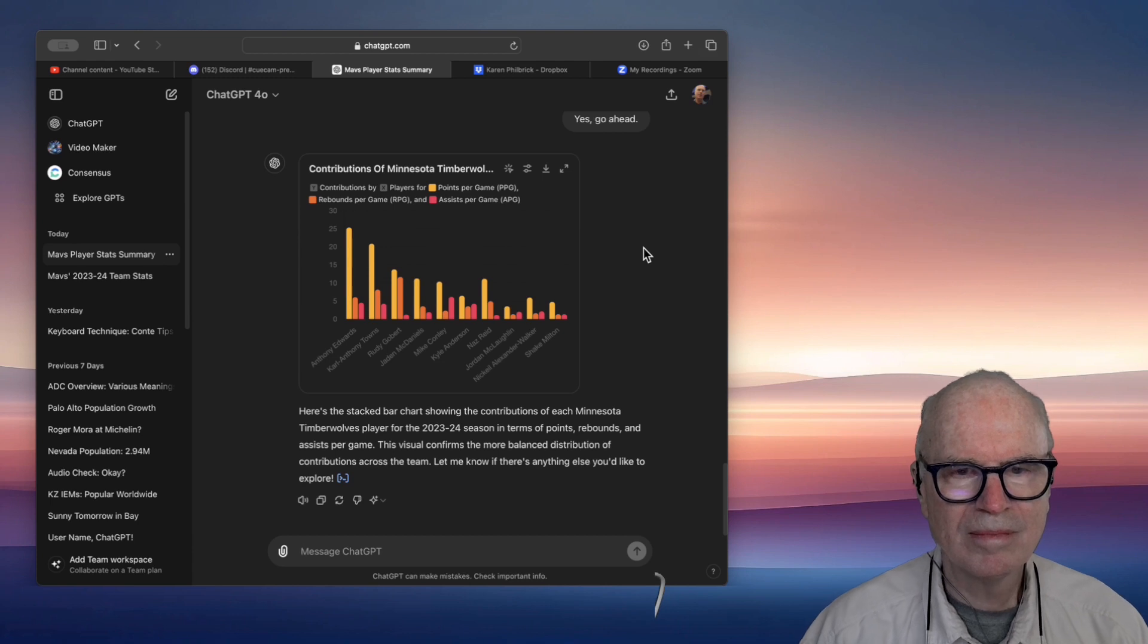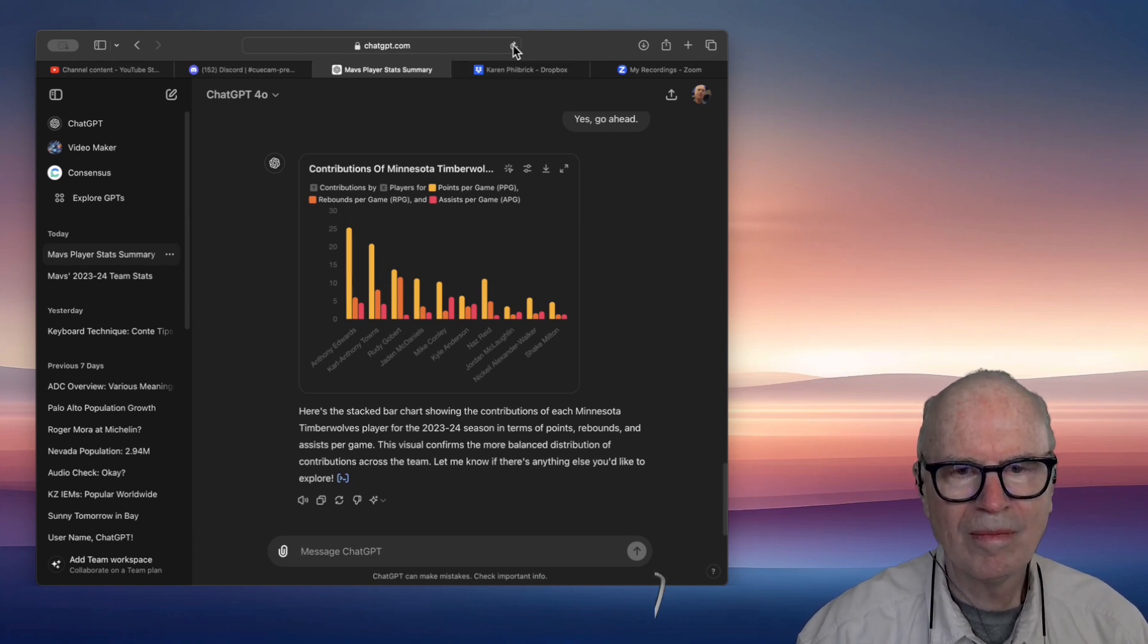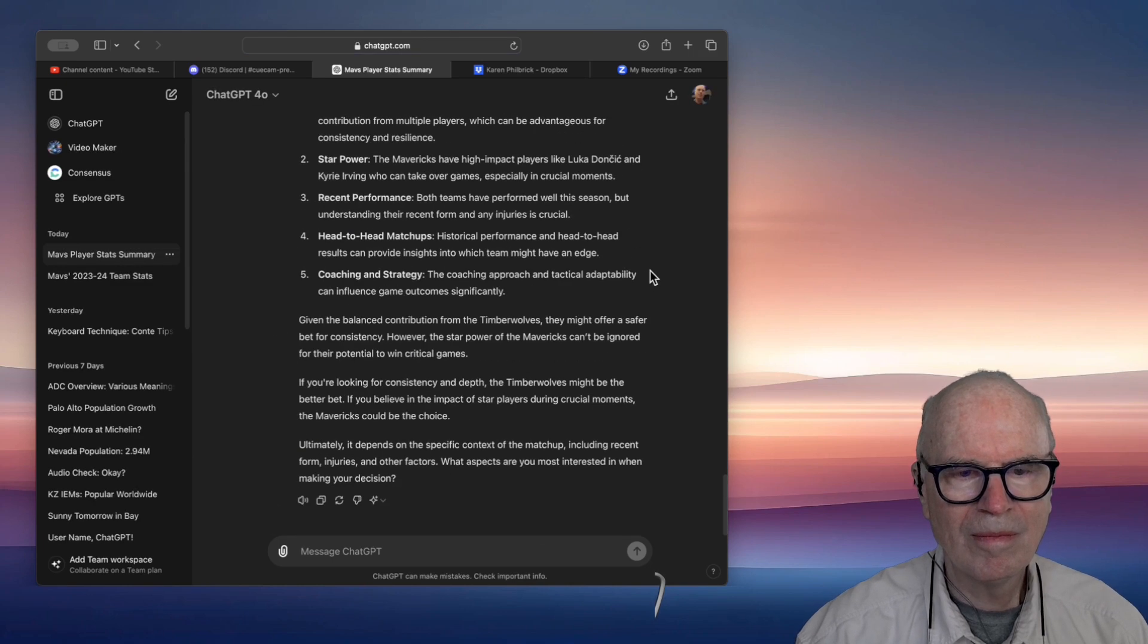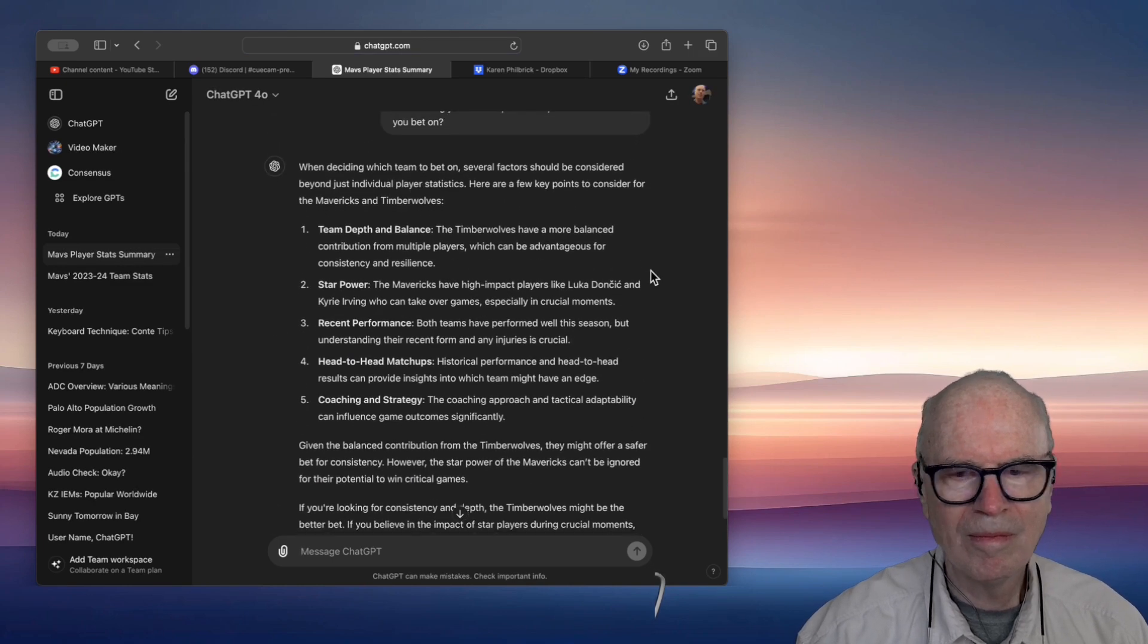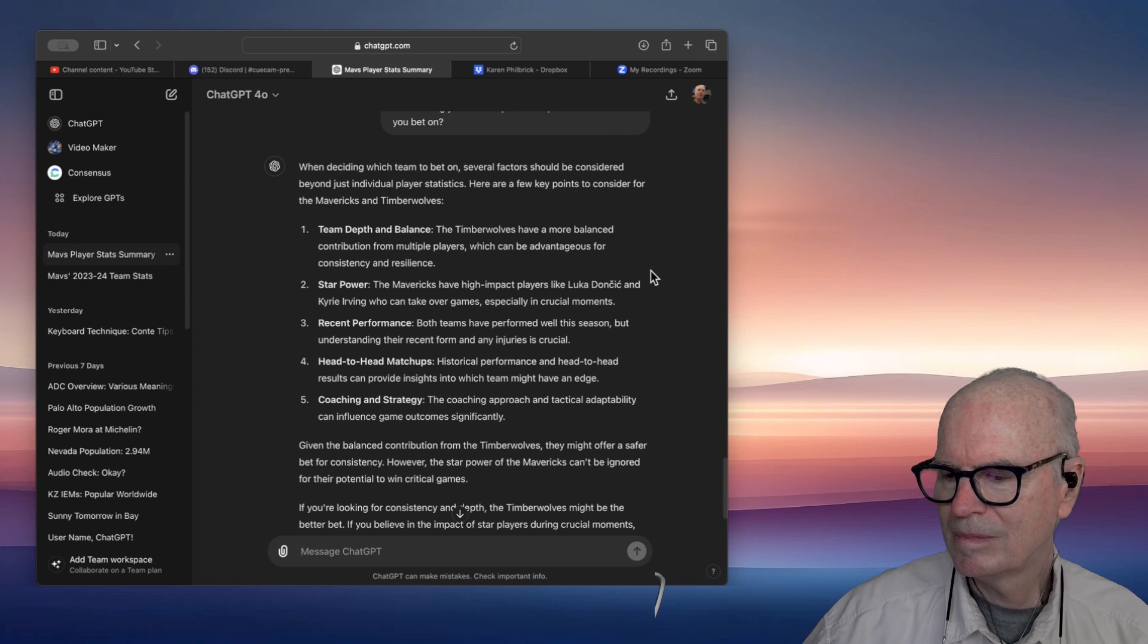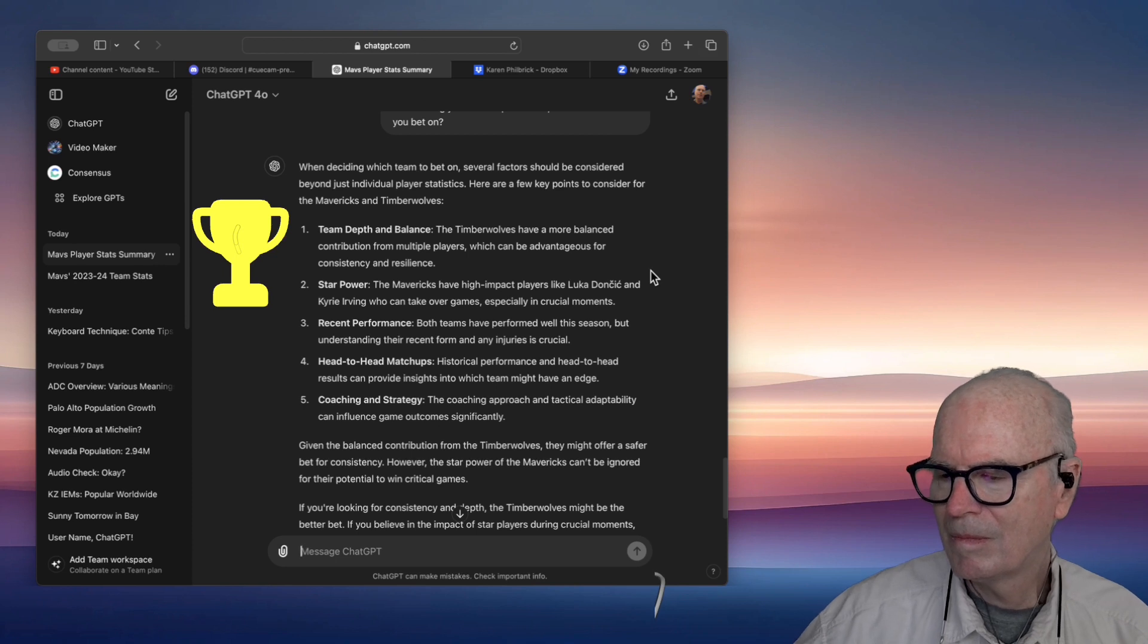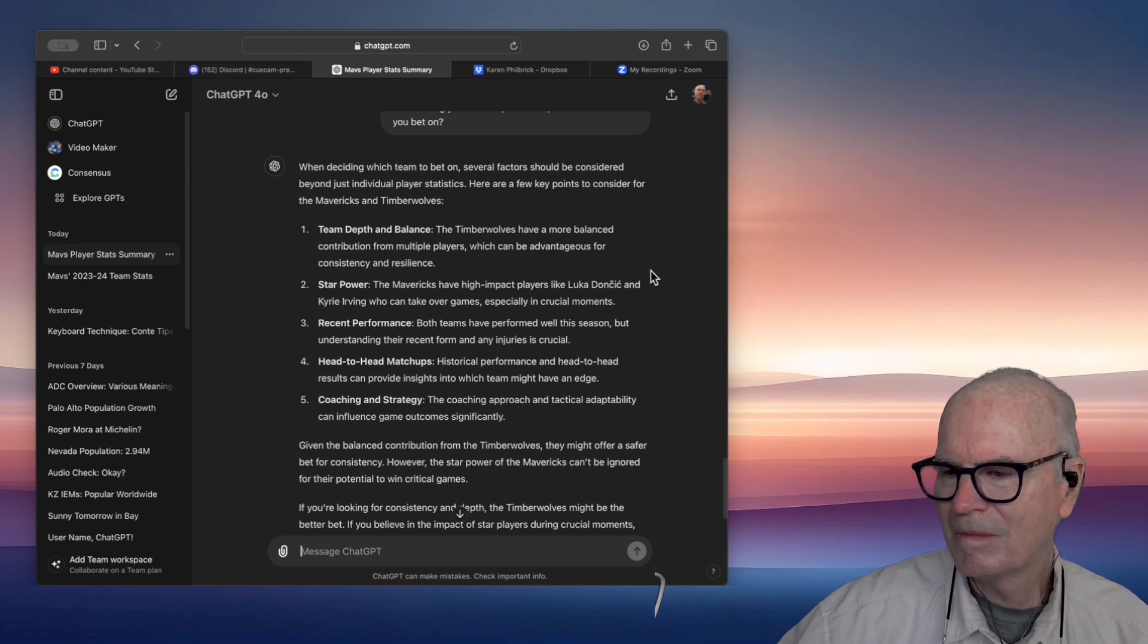Team Depth and Balance. The Timberwolves have a more balanced contribution from multiple players, which can be advantageous for consistency and resilience. Star Power. The Mavericks have high-impact players like Luka Doncic and Kyrie Irving who can take over games, especially in crucial moments.